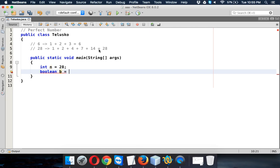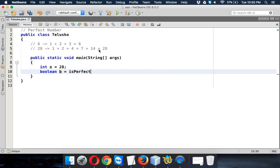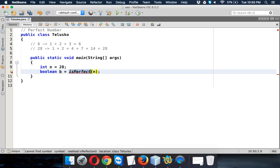So we'll say boolean b equals, we'll use a function called isPerfect and then we'll pass n. So if that number is a perfect number, then this isPerfect function or method will return you true, otherwise it will return false.